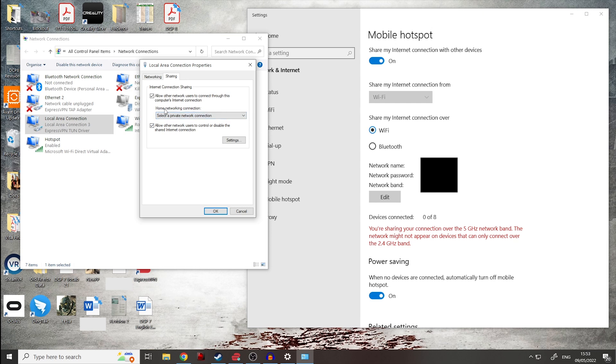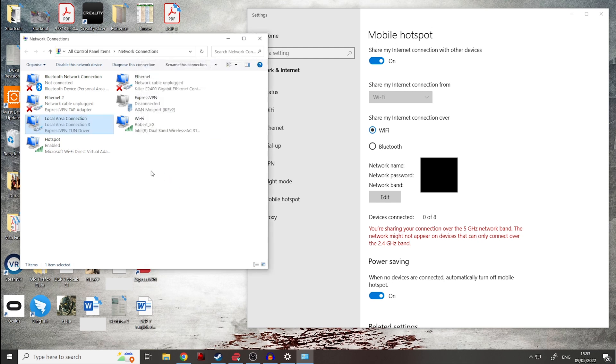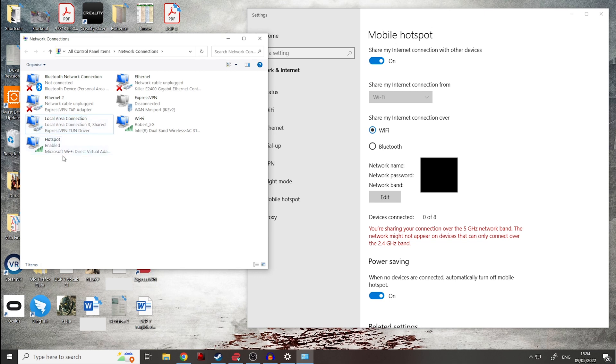So now we've got our VPN and we're saying your connection is allowed to go to another connection and now we need to choose that connection. So if we go on home networking connection, we can select a private network connection which will have our hotspot. We click on hotspot and then we click OK and that is it all done and finished and it will then say shared to say that it is sharing with that other connection.